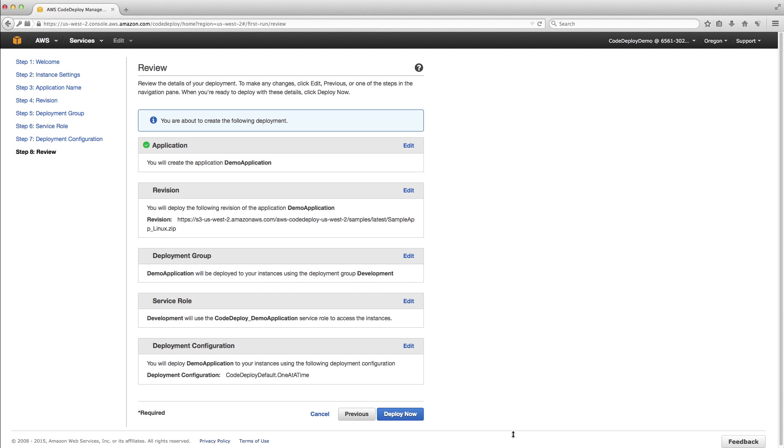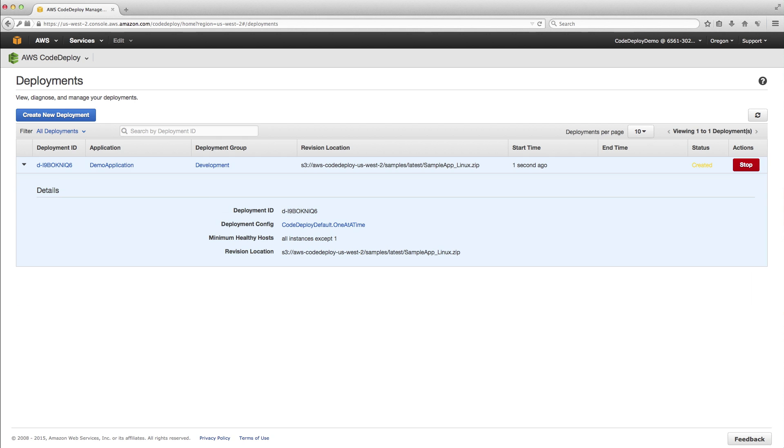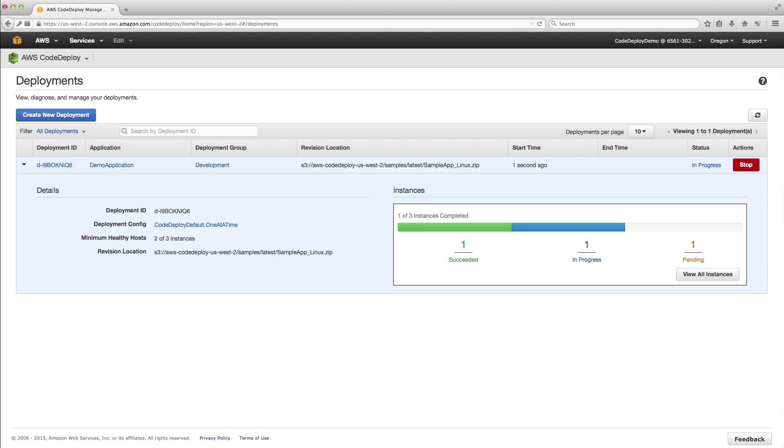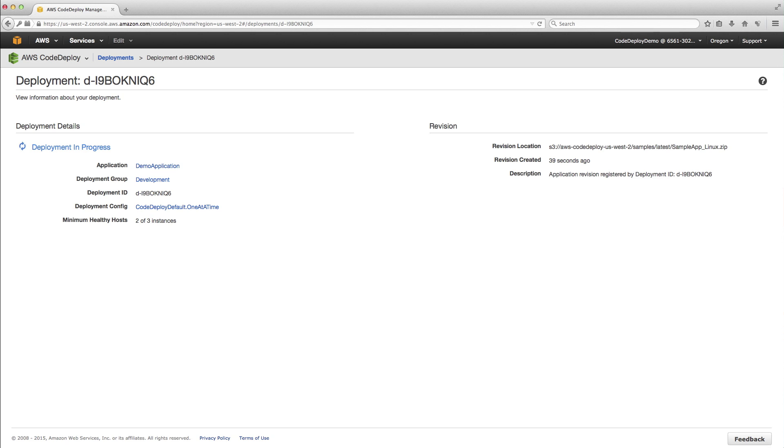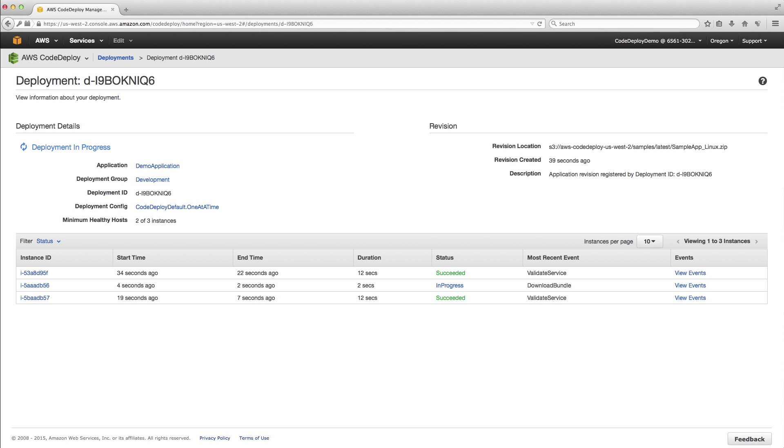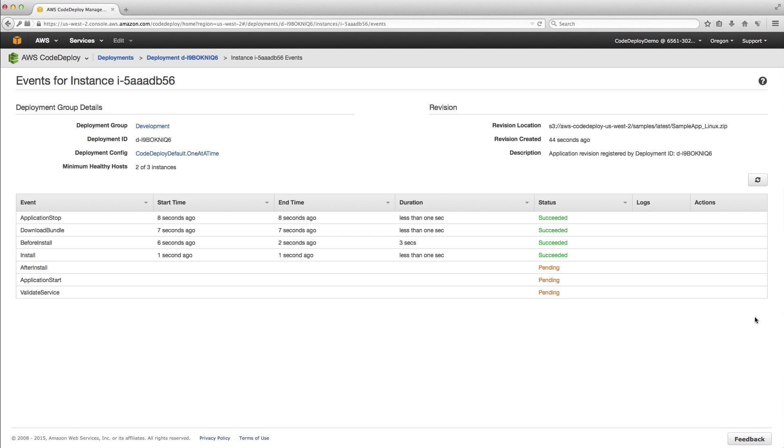Click on Deploy Now. You can track your deployment in the Deployments page, stop the deployment if necessary, and see the overall status of your deployment. You can click on View All Instances to see the status of each EC2 instance, and can click on any of the EC2 instances to see their lifecycle events and status.